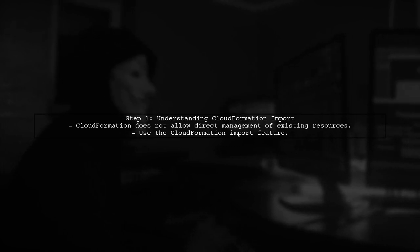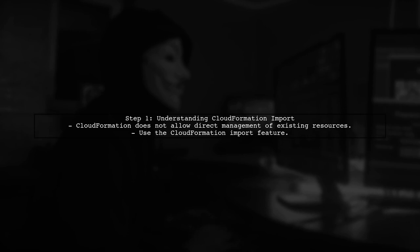To manage existing resources with CloudFormation, we need to understand that CloudFormation does not allow you to import resources directly by default. However, there is a way to do this using the CloudFormation import feature.